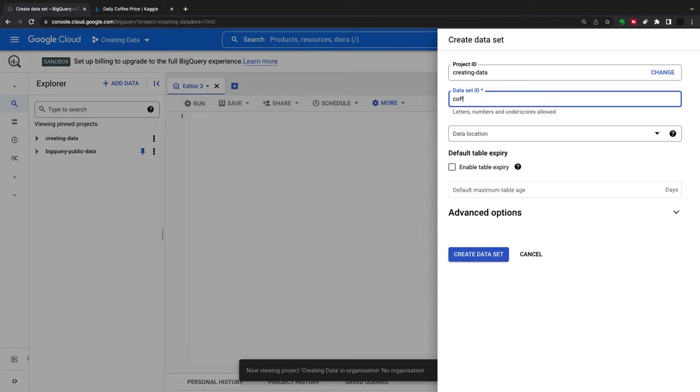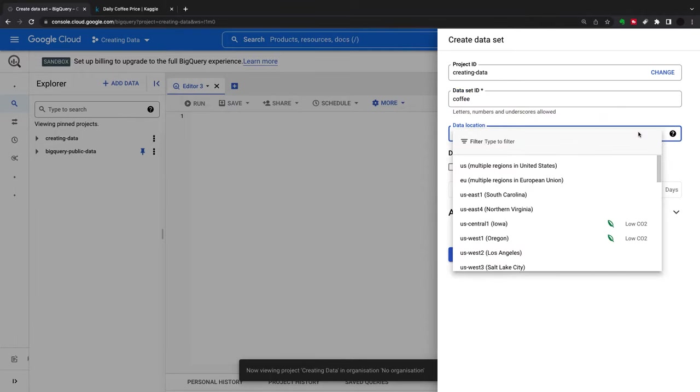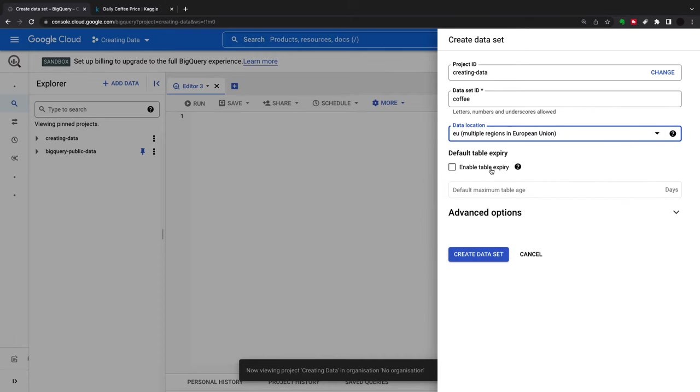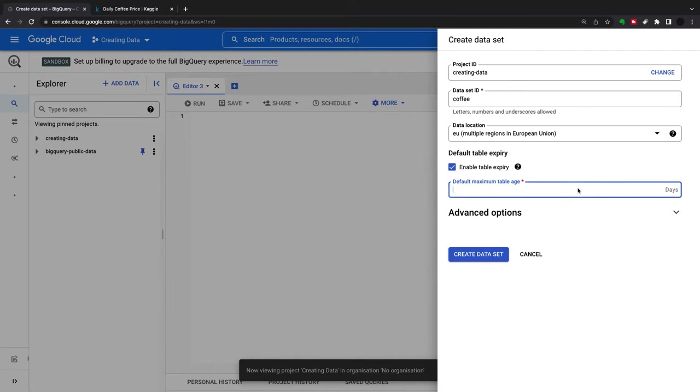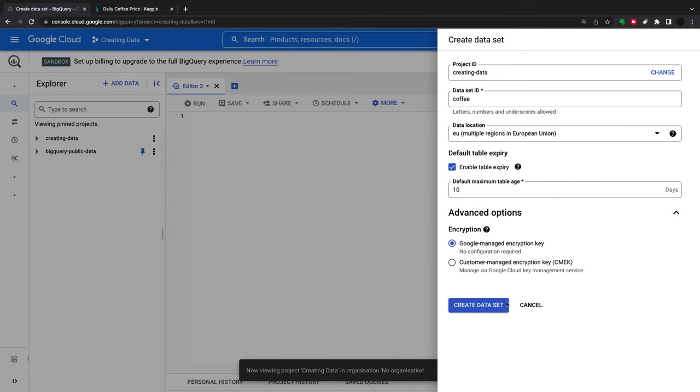The dataset is called 'coffee'. You can choose a location for where you want this dataset, so I'll have this in EU. You can enable table expiry and say you want it to expire in 10 days or whatever you want.